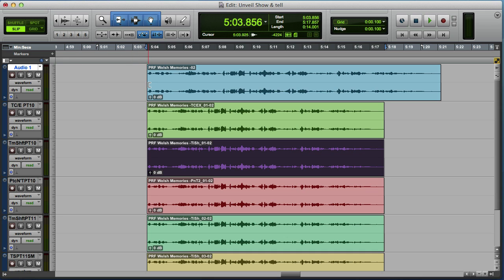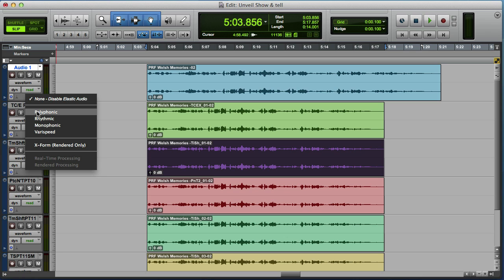So how do we do it? Well the first thing we need to do is make the track Elastic Audio enabled. So we click on here and go into Polyphonic.